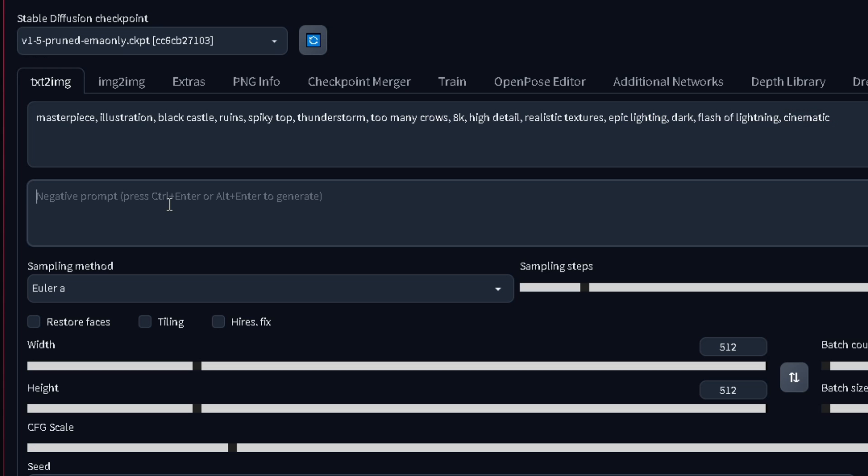And this place right here is the negative prompt, where you type what you don't want. In this case, I'll keep it simple and type human, people, watermark, text, ad, low res, and poor quality.